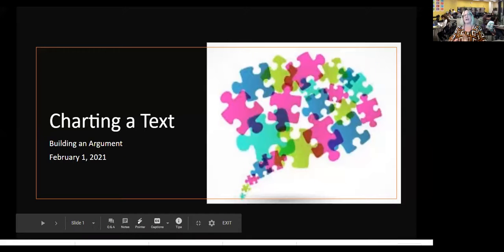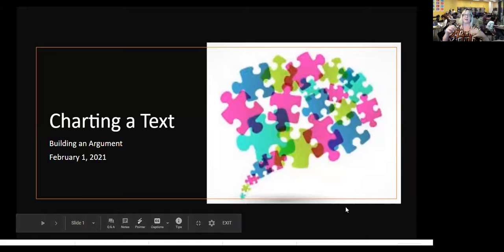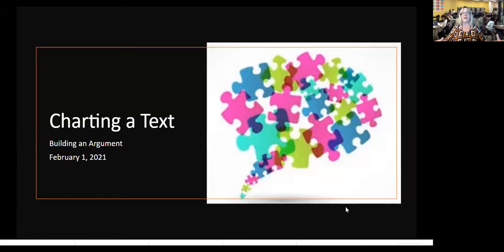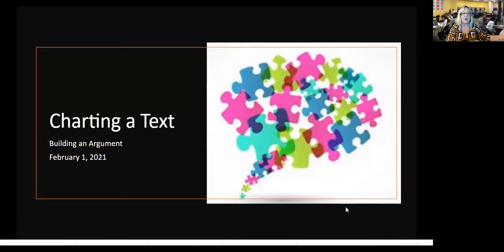Today we're going to talk about charting a text — how is the author organizing the text? How does the author start? Why does the author start that way? How does that pull the audience in?